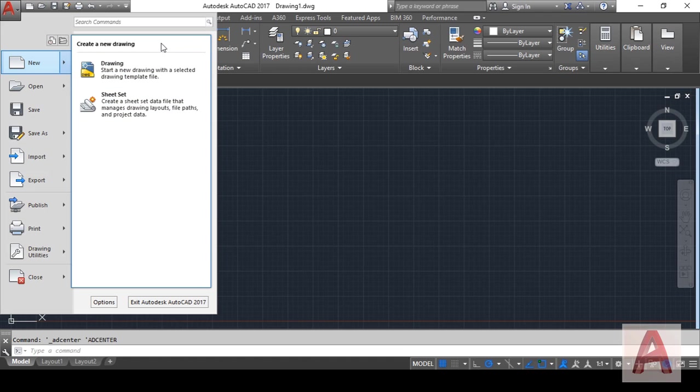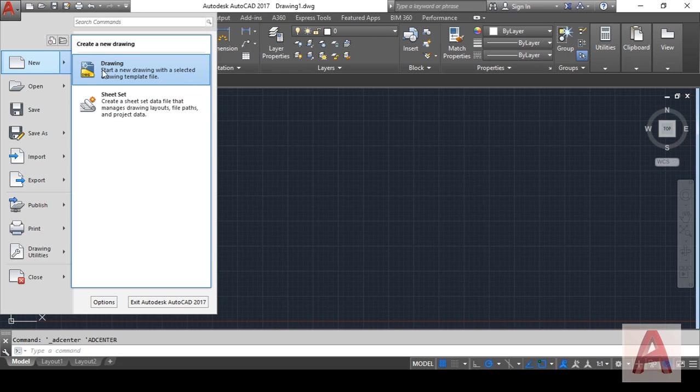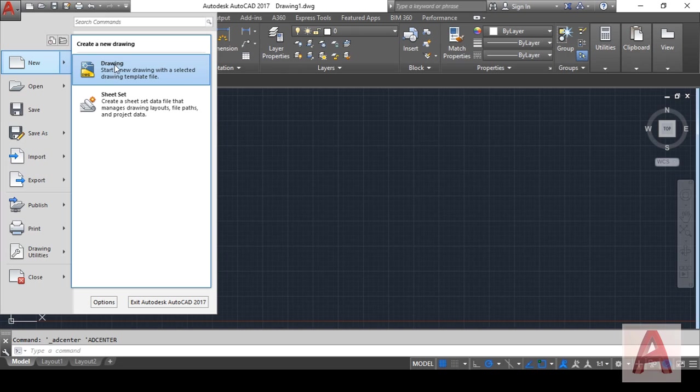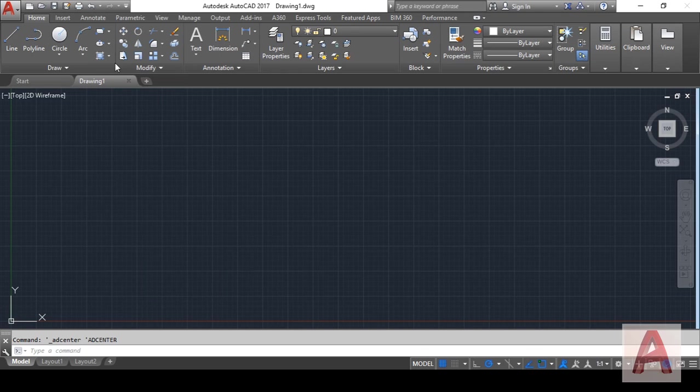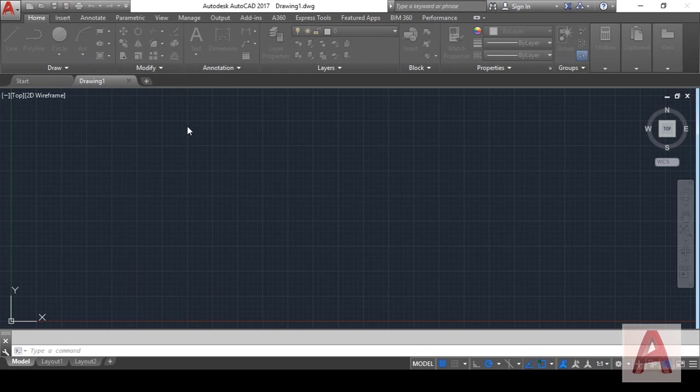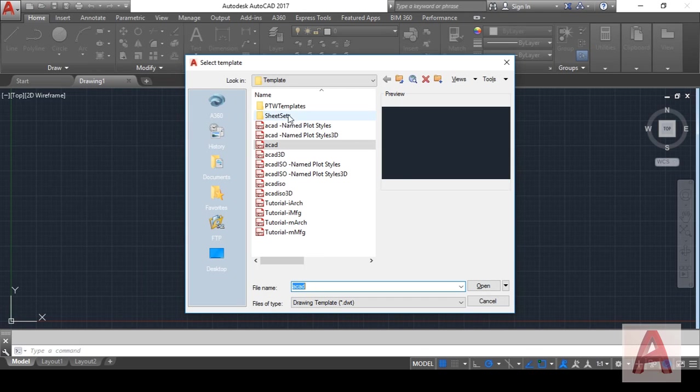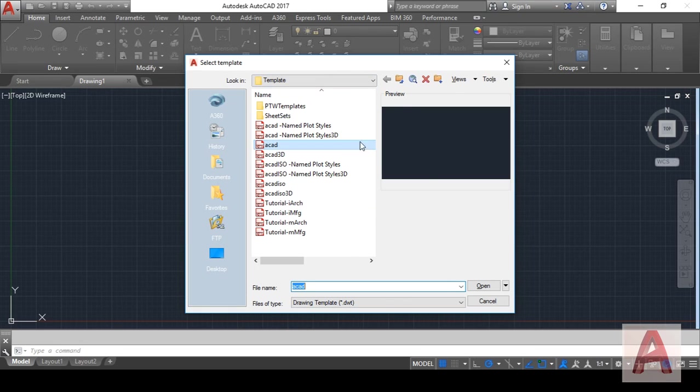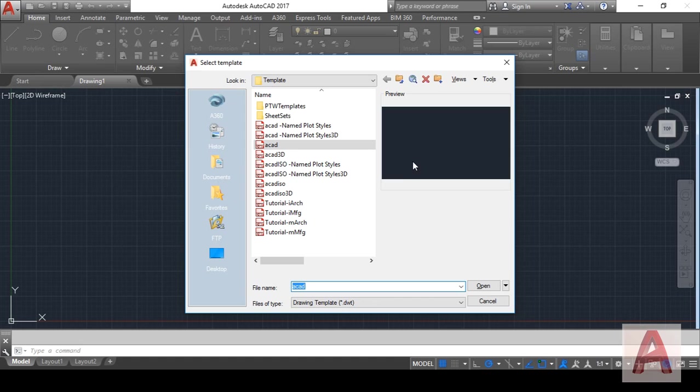On the New button, you can see there are two options: one is Drawing and the second one is Sheet Set. For our tutorial, I will choose Drawing because I will show you the basic template for 2D drawing.